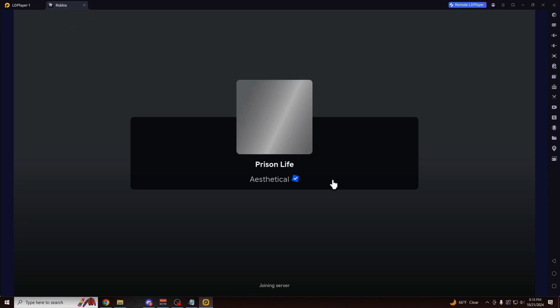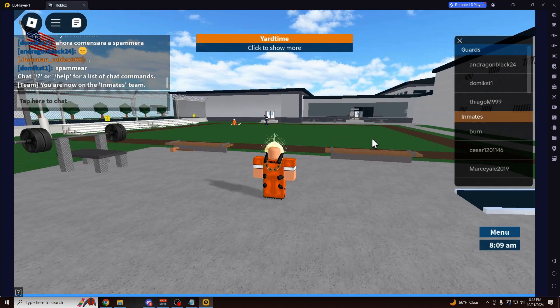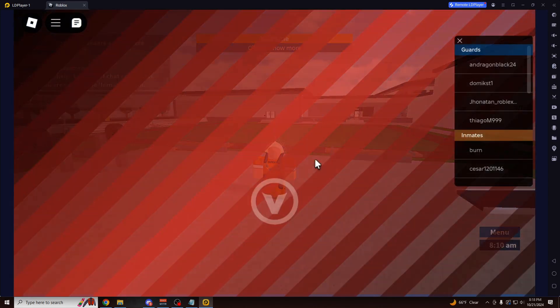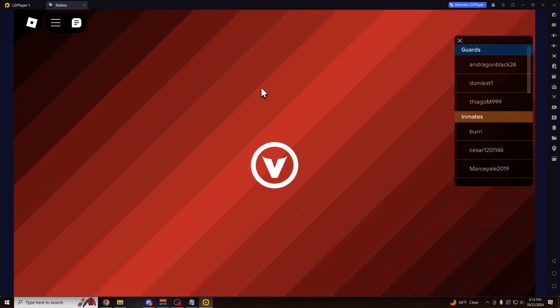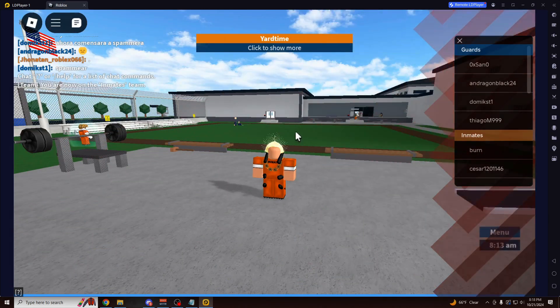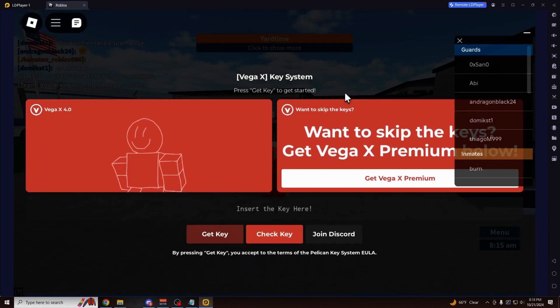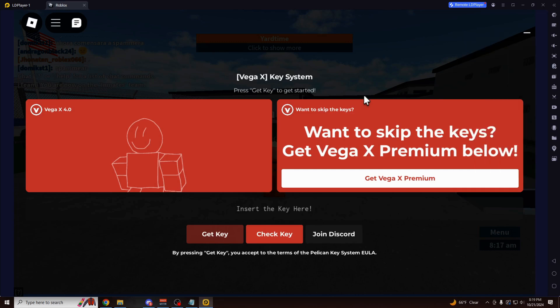And once you join up into any game, the VegaX menu is going to load automatically for you. And of course, this works in any game on Roblox. Here you can see the menu loading in. Pretty clean UI. It's going to pop up here.